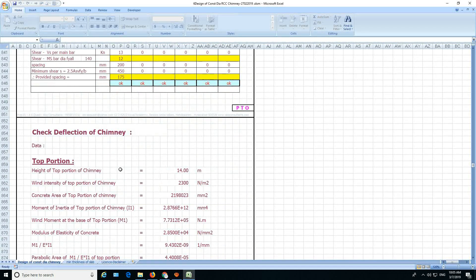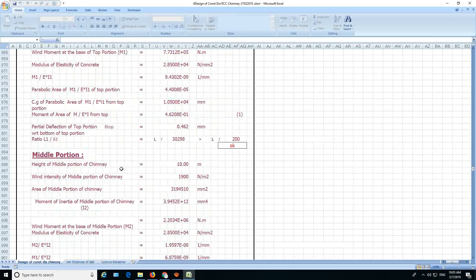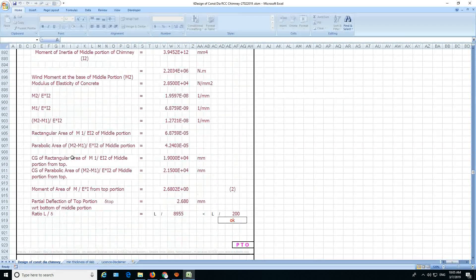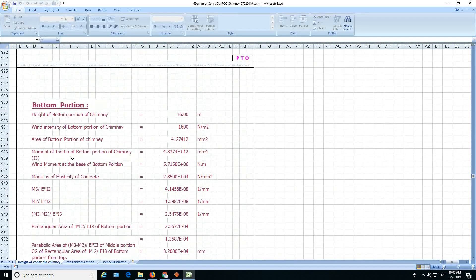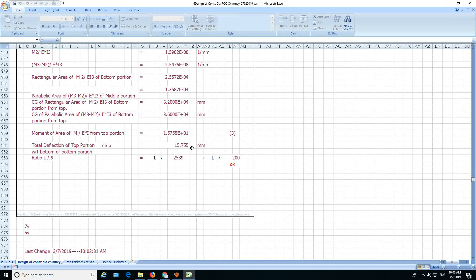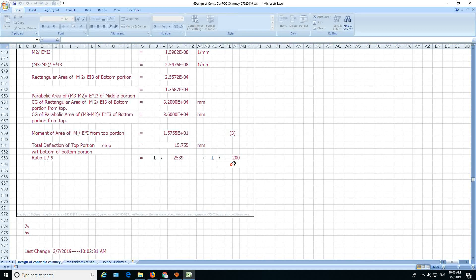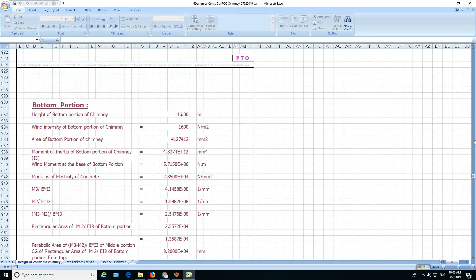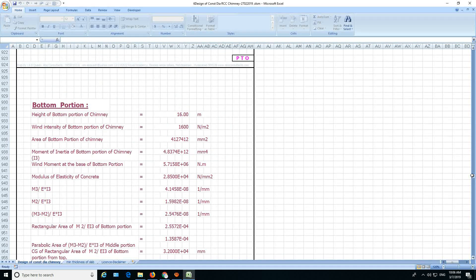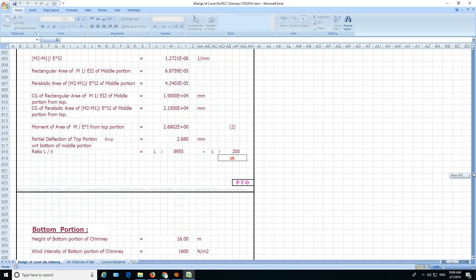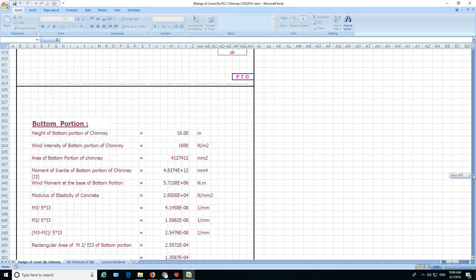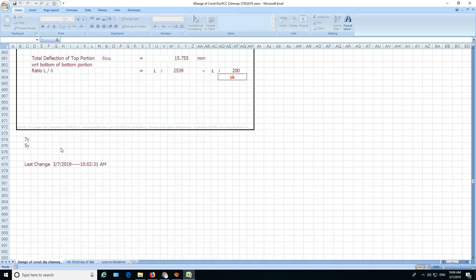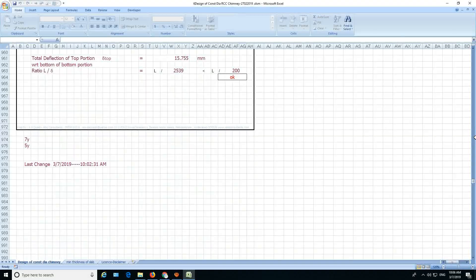And then the deflection of the chimney is calculated. Top portion, middle portion and the bottom portion and the total deflection of the chimney at top with respect to bottom. It is giving okay. That's it. That's what I told you. How many lines are there? It is almost 972 lines.